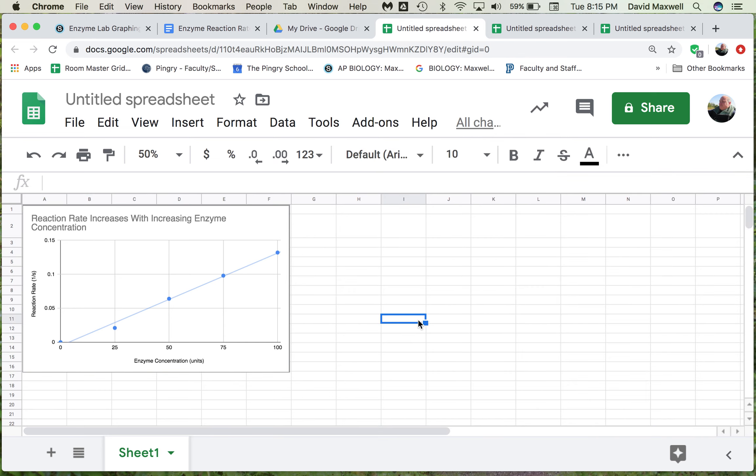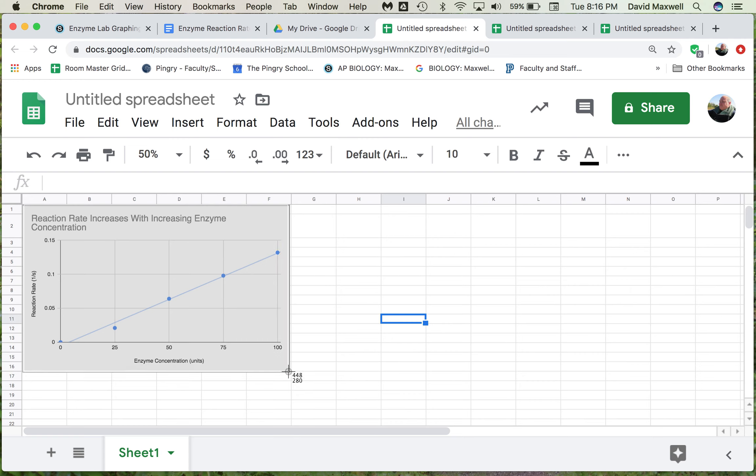The next thing you want to do is take a picture of this and put it in your handout. The easiest way is on a Mac, Command-Shift-4, and then hold down Control, and then select the graph.